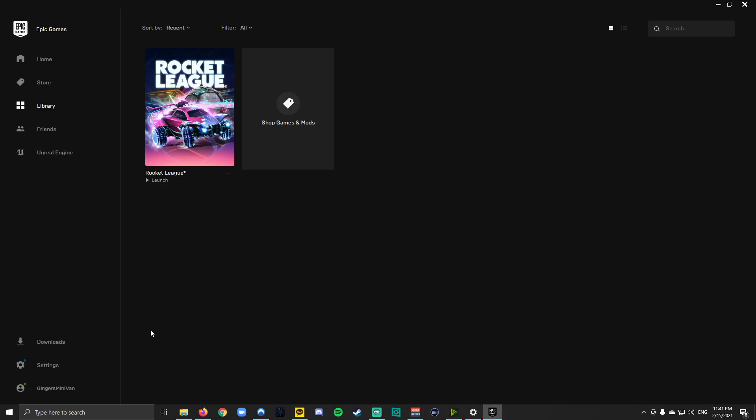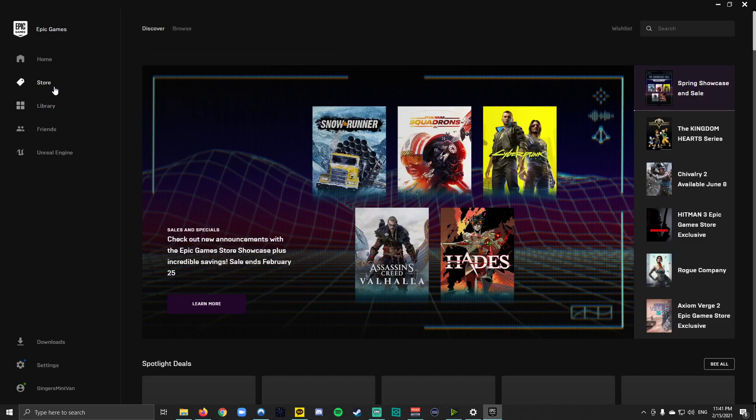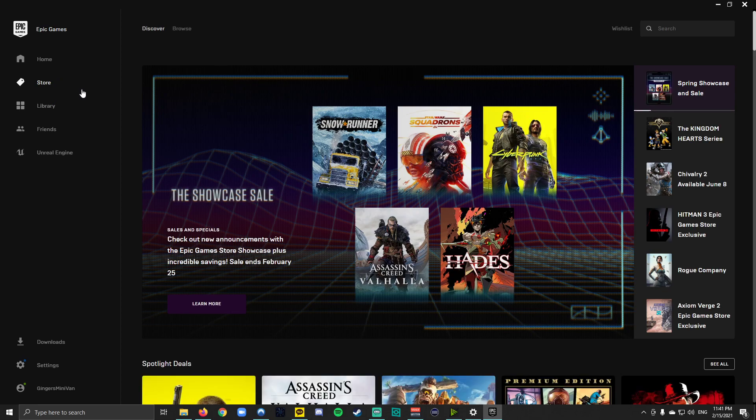Make sure you log in - so that would be like an account icon here, or if you're launching it for the first time it'll just prompt you to log in of course. And if you've never used it before, you're going to need to actually download and install the game with the Epic Games launcher.